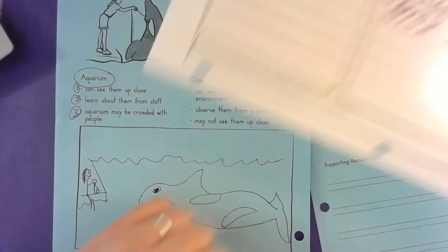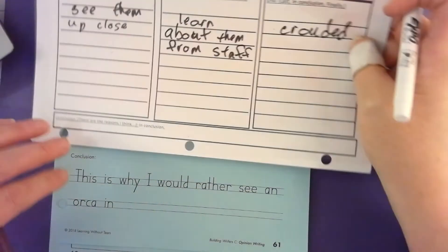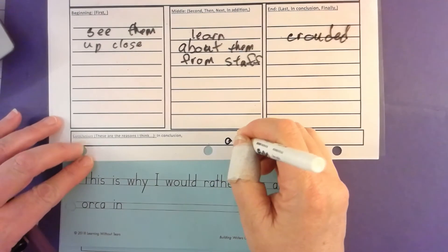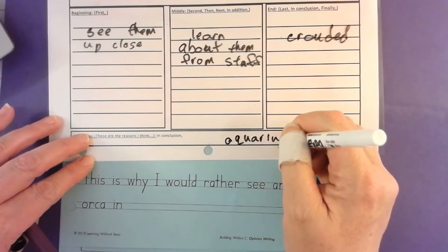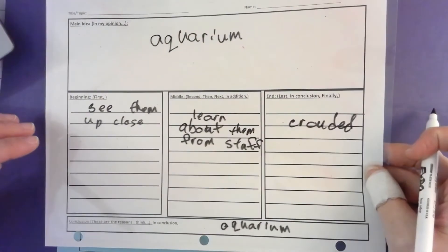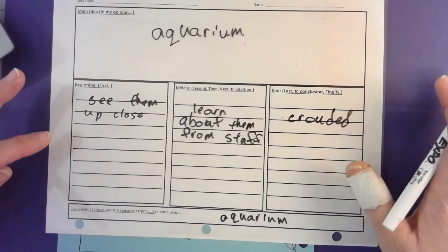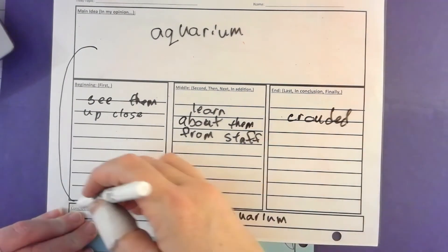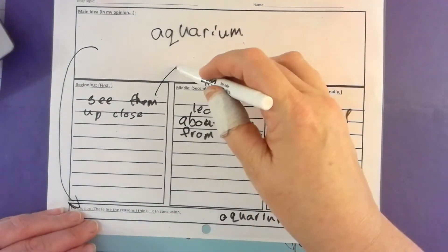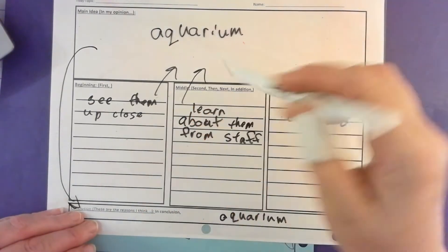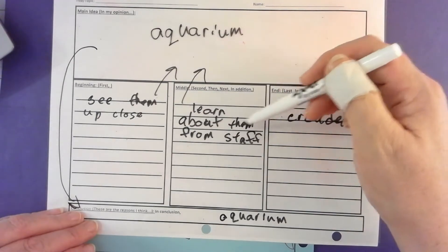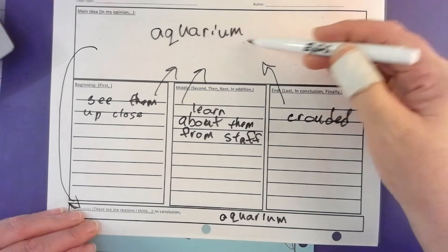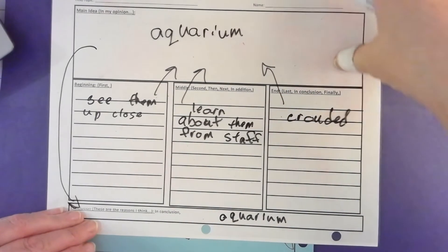On page 61 they give us a concluding sentence: 'This is why I would rather see an orca in...' — and I'll put aquarium. Now this is quick writing, a little bit sloppy, but I want to organize my thoughts. I need to restate my main idea in my conclusion, and my supporting details all support the tabletop — see them up close, learn about them from staff, and it could be crowded — all aquarium experiences.